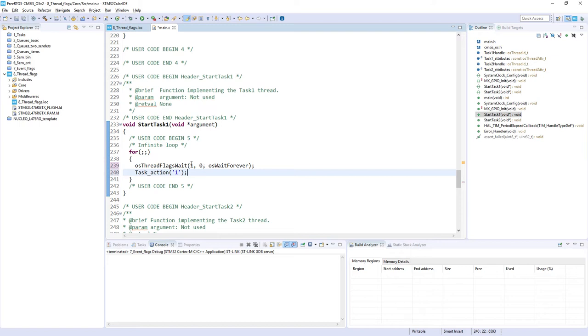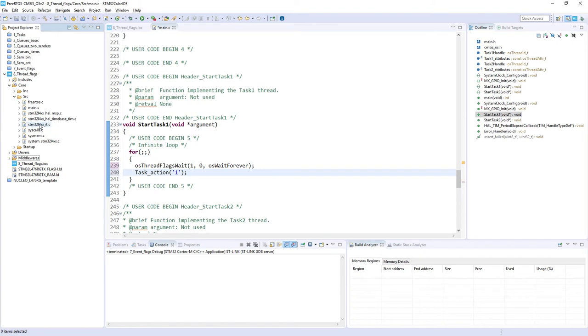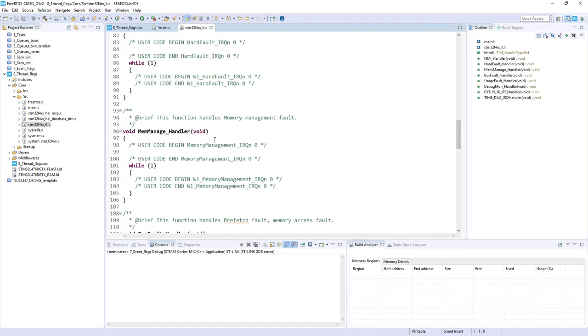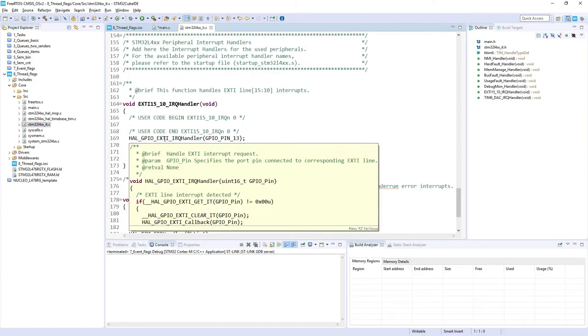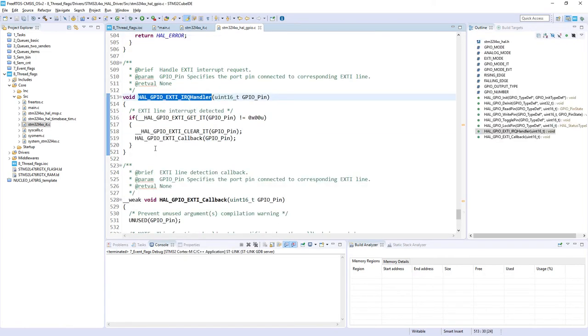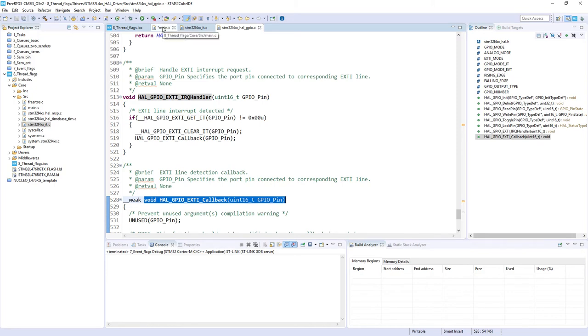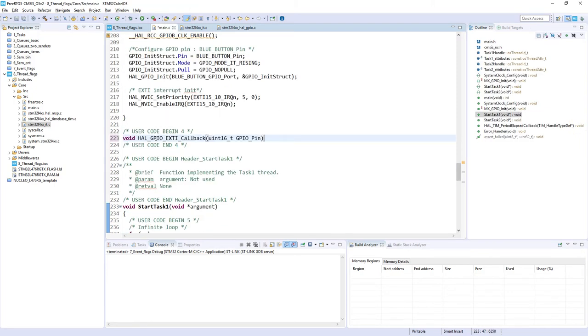So we need some other task or interrupt to set these thread flags within this Task1. In the first part of this hands-on, we will use for this an external interrupt. So I go to Core/Src/stm32l4xx_it.c file, and I would scroll down to my external interrupt handler, and I would reuse, just opening the declaration. I would reuse this callback. This callback is called at the end of execution of this external interrupt. It is defined as weak, doing nothing, so I can define it myself in my code. So I would copy-paste it within part 4 of this code.